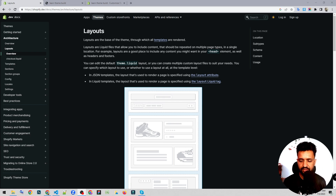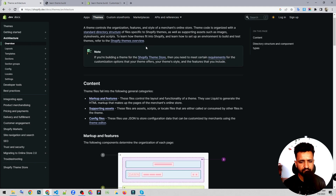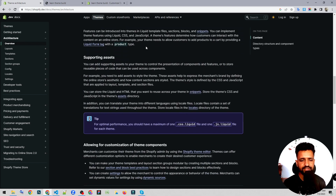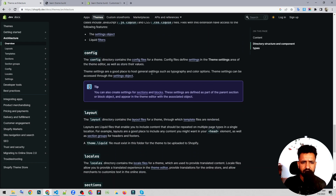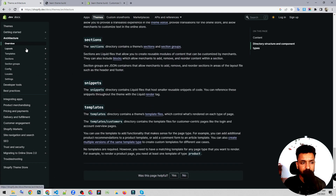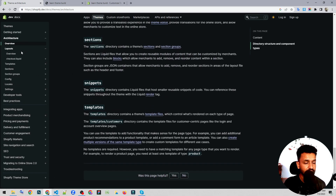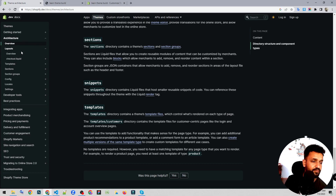If you did not follow my previous lecture, you can check the documentation of Shopify under architecture and you'll be able to see whatever I explained in the last video. Everything is included in the documentation provided by Shopify. I'm going to go through the documentation so that everything is covered, including whatever I have expertise in.